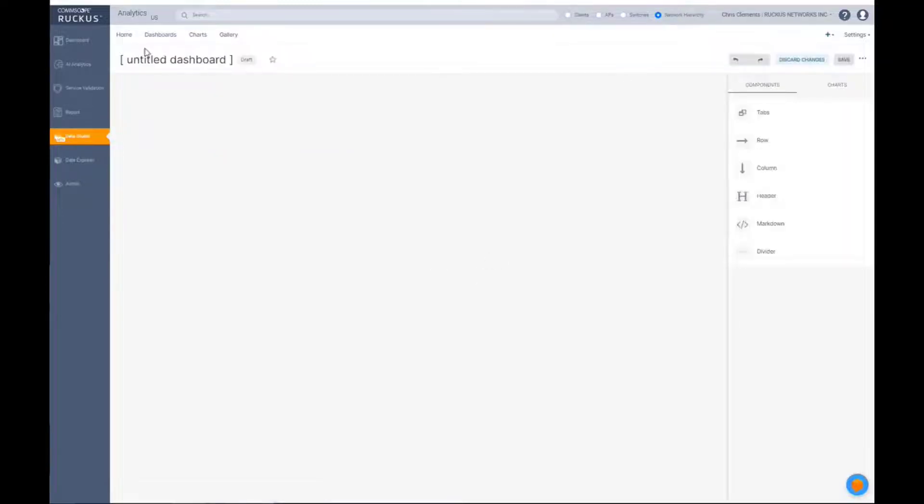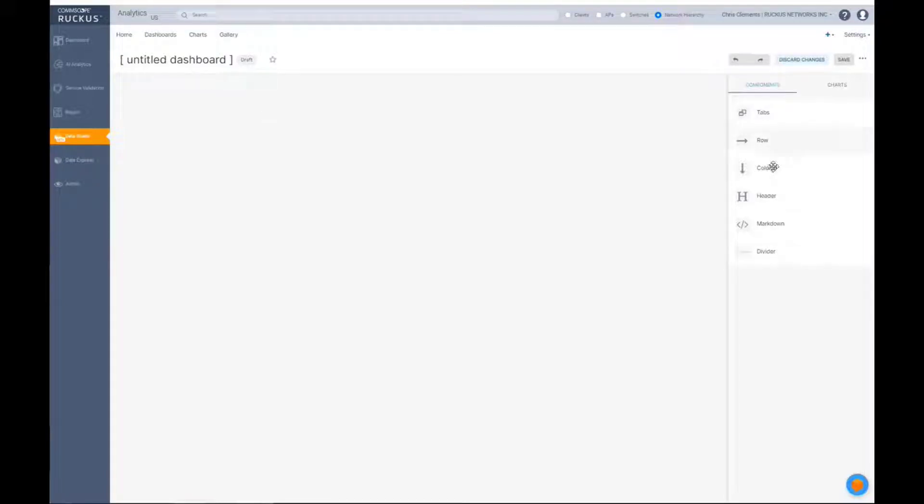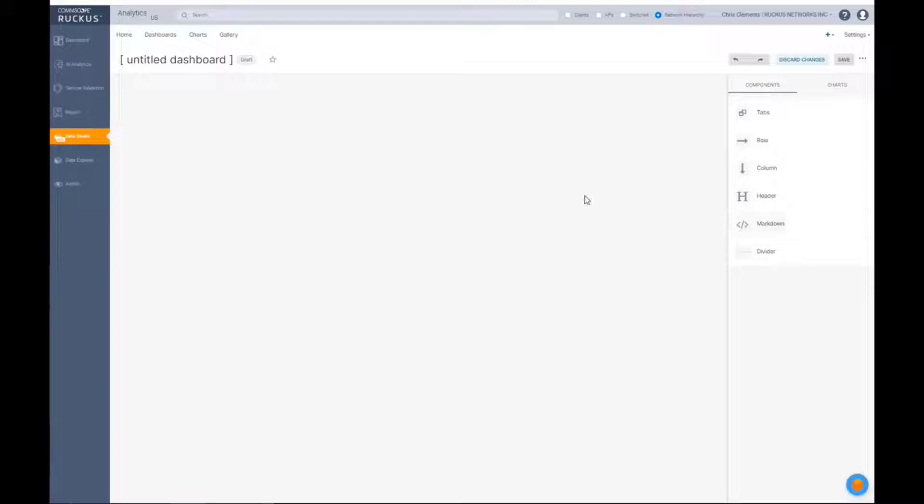In this particular case, it's untitled because we haven't defined what it is going to be. And then you'll see it starts here with components. These are basically formatting and structure elements to help build your visualization platform.